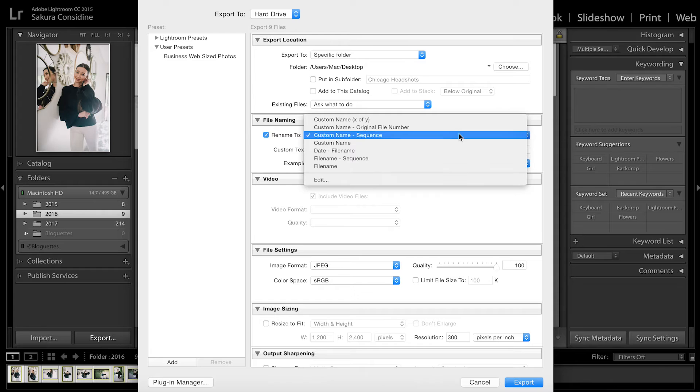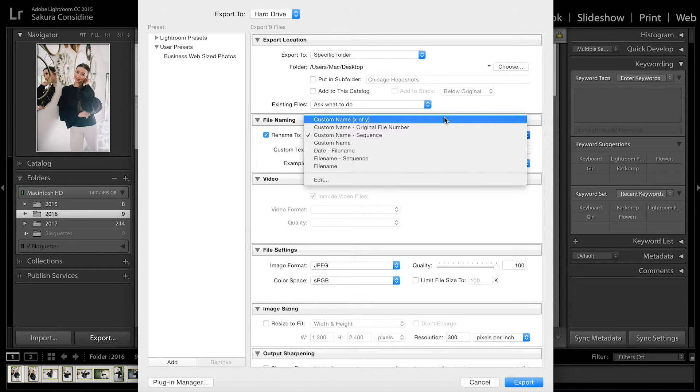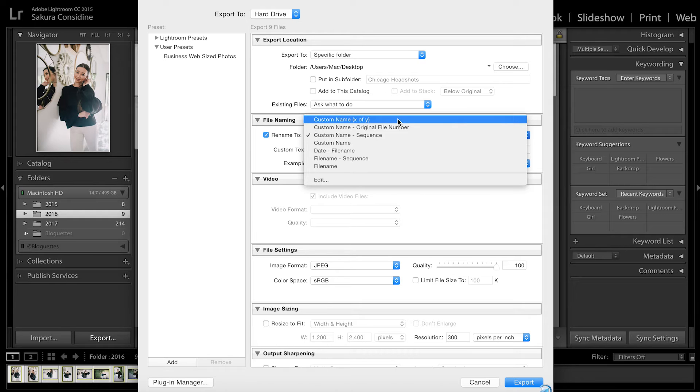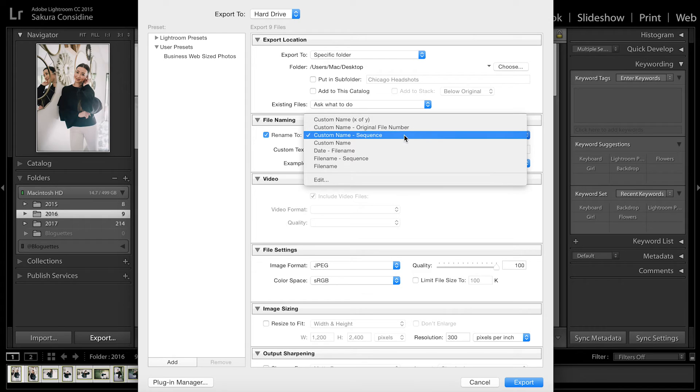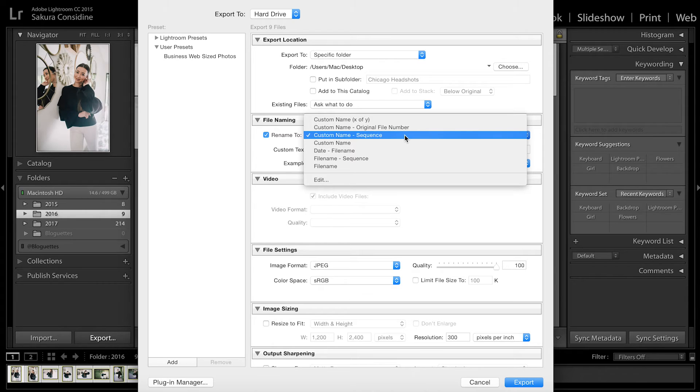Go to file naming and then rename to—there's different ways to do it. There's custom name and then X of Y, which means if there's 15 photos total it'll say 1 of 15, 2 of 15, 3 of 15. Custom name and original file number, and then custom name sequence.